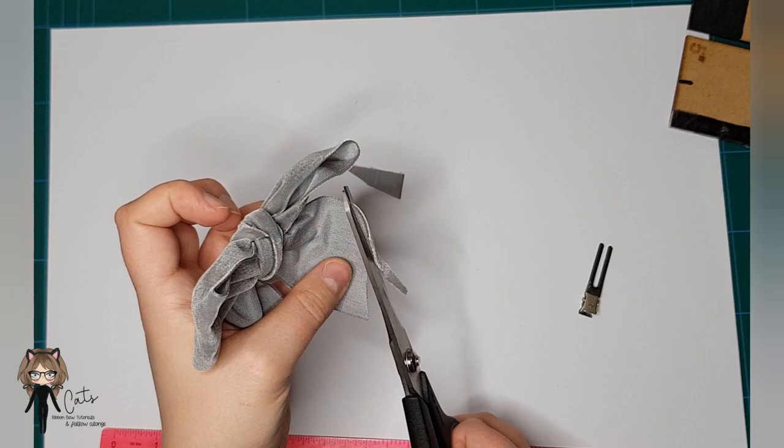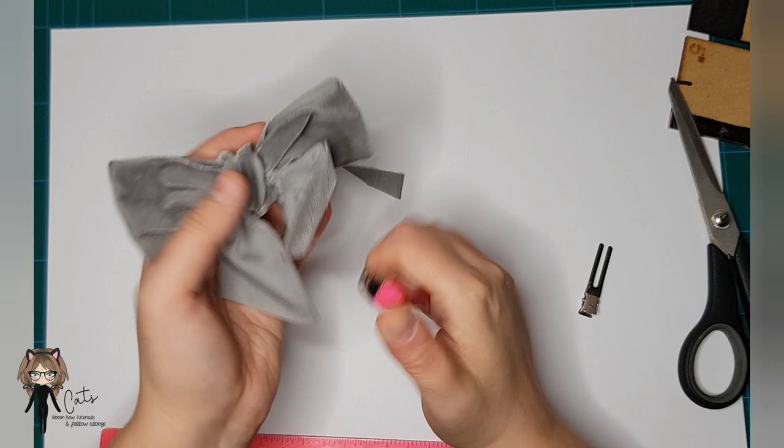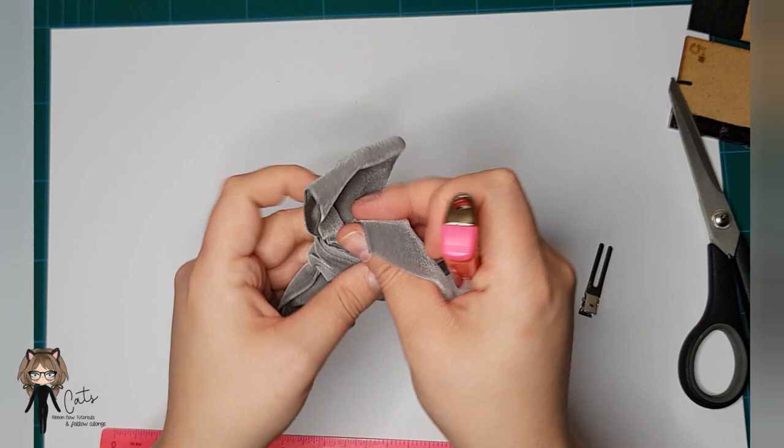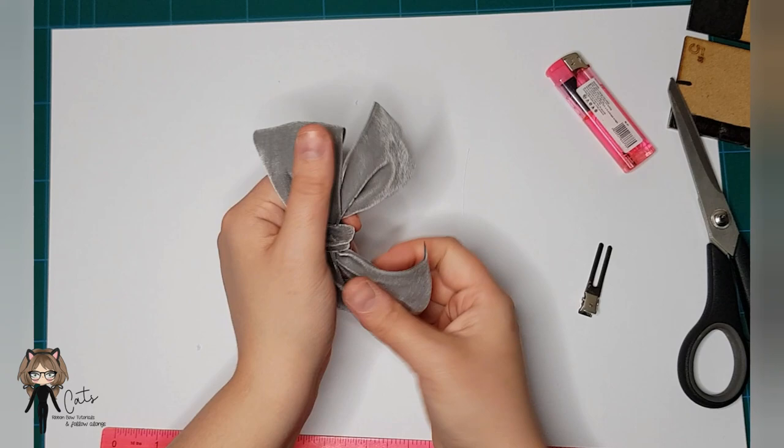And we heat seal as normal because it's still ribbon after all. We don't want any frays in the clear blue bit of the flame. You can keep manipulating until you're happy with how the velvet sits.